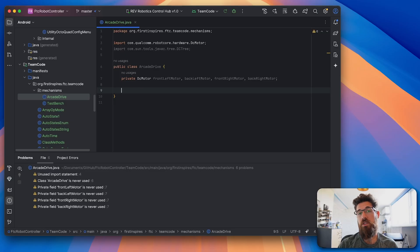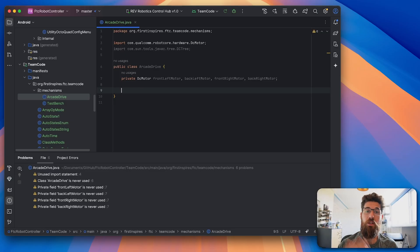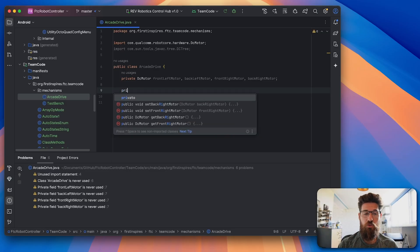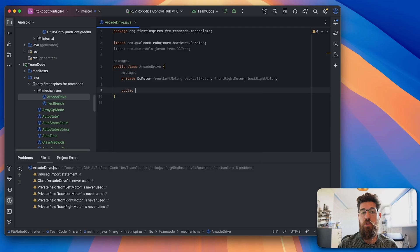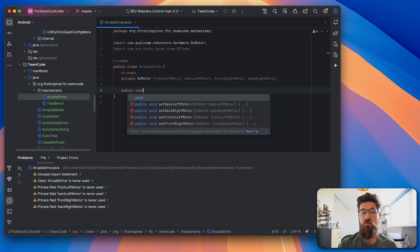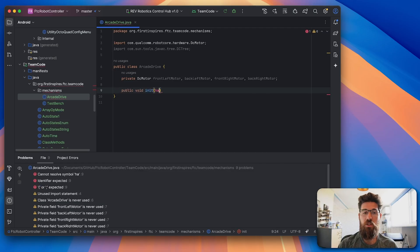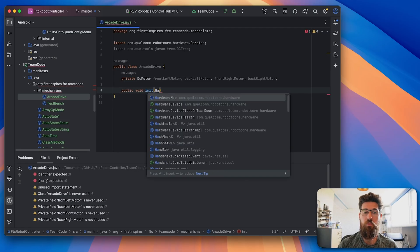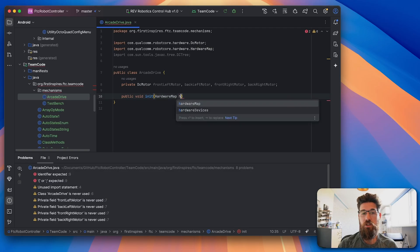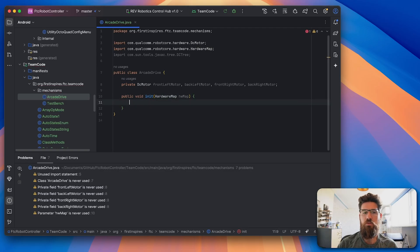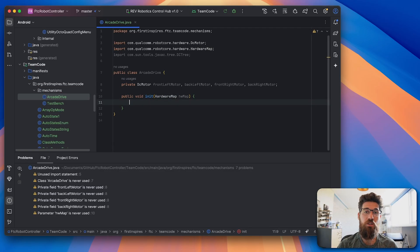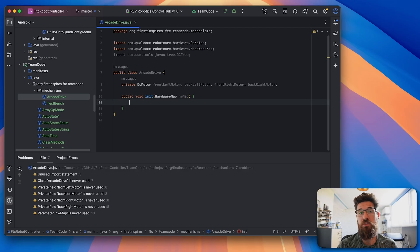Then we need to make some sort of initialization method so that our main op mode can initialize this. So we're going to make a public void init, and we're going to put in the hardware map as an argument. We'll go ahead and open it up. And now we need to actually create our four motors inside of this.